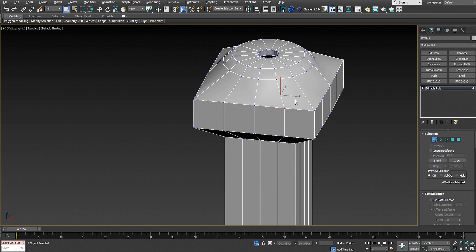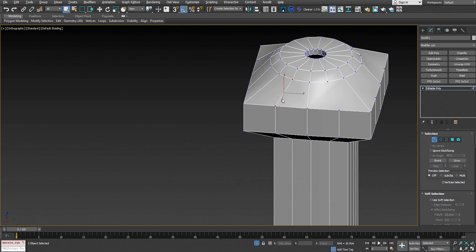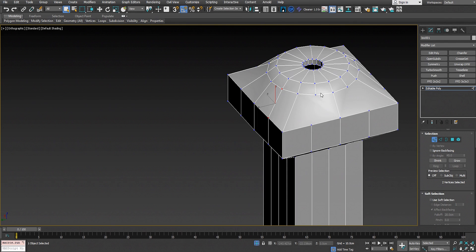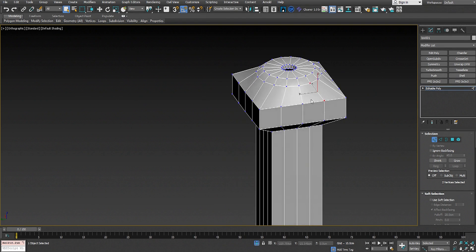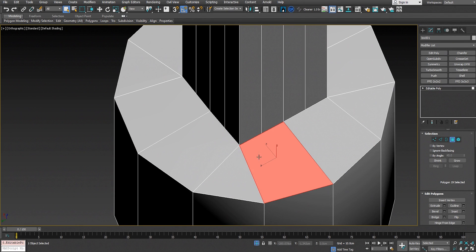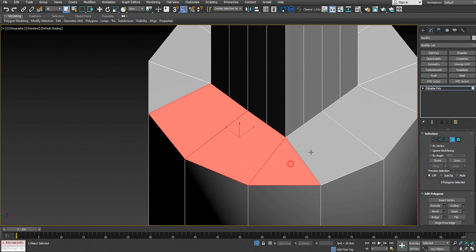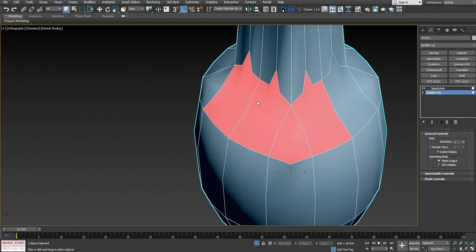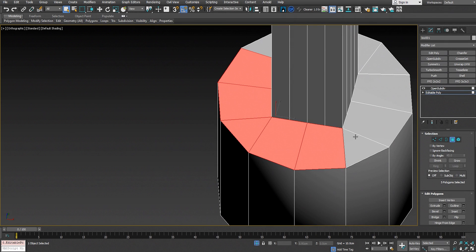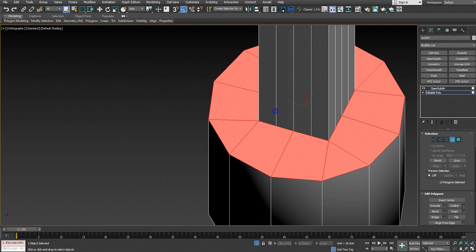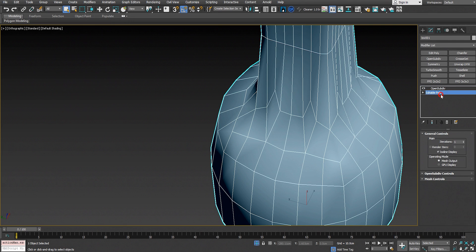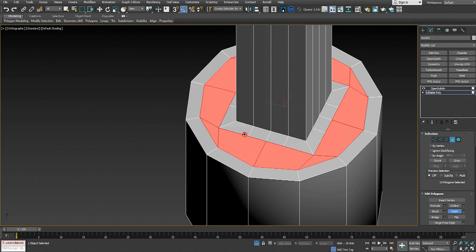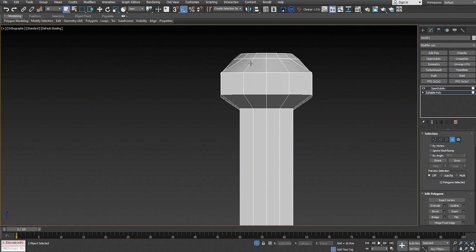Now we need to connect it to the circle shape on top to make quad faces for the geometry. This gives us a very good result with creasing. However, for this part here we'll get a very bad result when we add the OpenSubdiv — pinching and very bad results. To fix this, we select all the faces on top and insert them at a very high value.